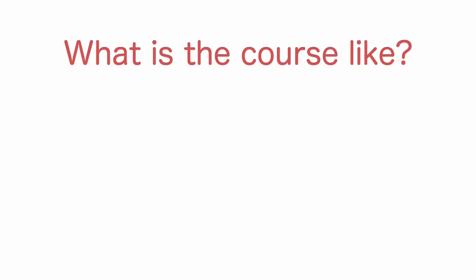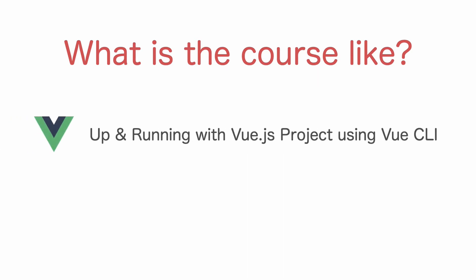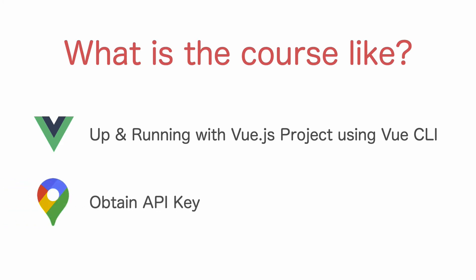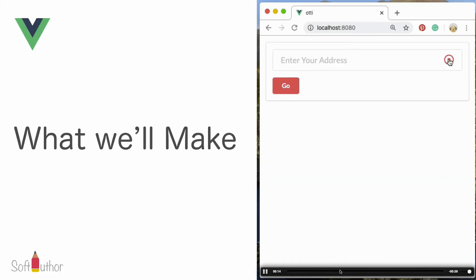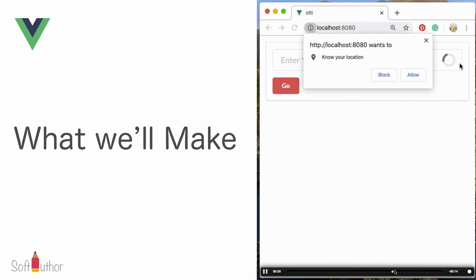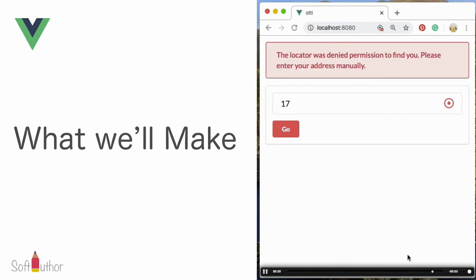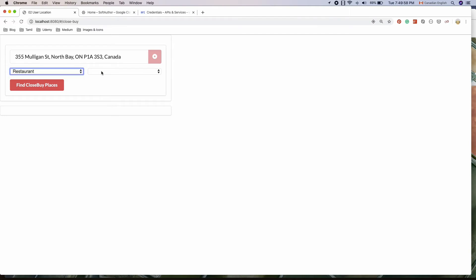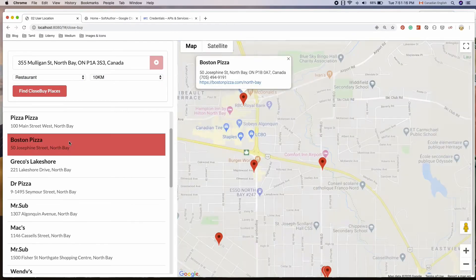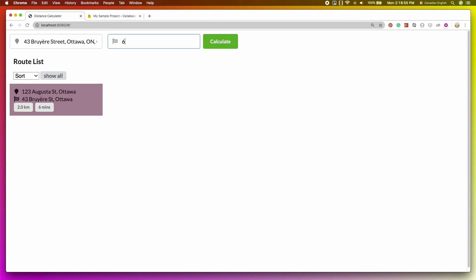So what's the course like? Let's take a look. I'll start off by showing you how to get up and running with a Vue.js project using Vue CLI, as well as creating a Google Maps API key, which is needed to use any of the Google Maps API services. After that, we get straight into building a few location-based Vue applications. The first one is a Location Detector app, then a Closeby app, and finally a Distance Calculator app.